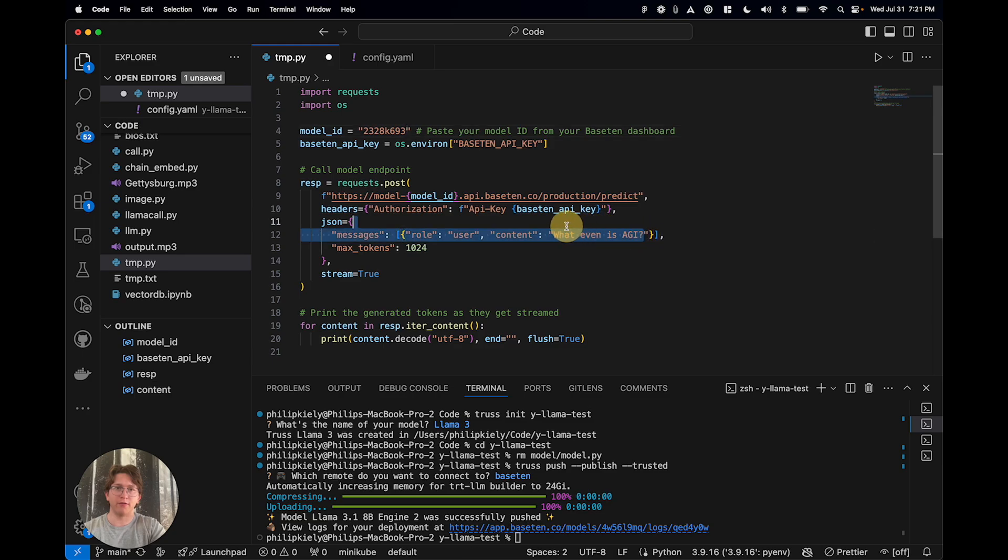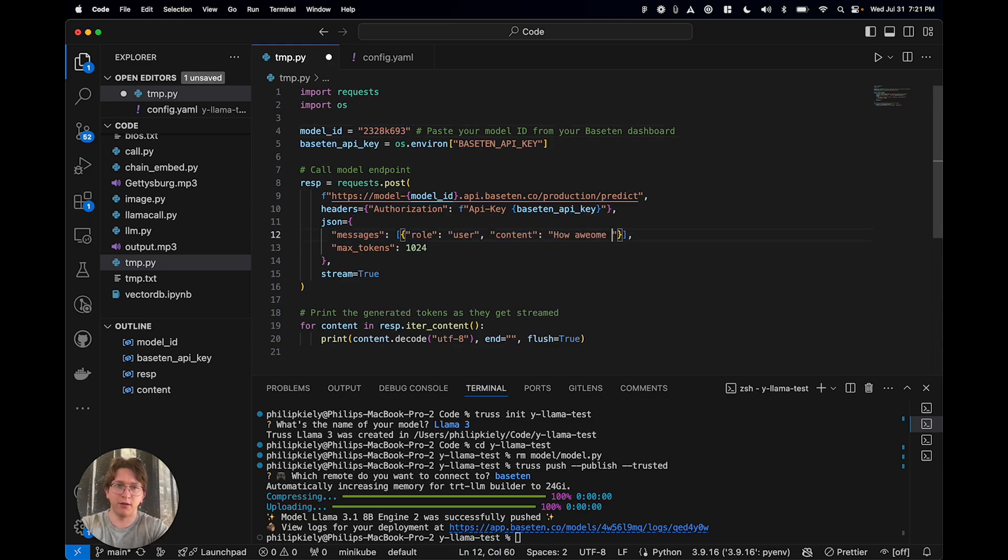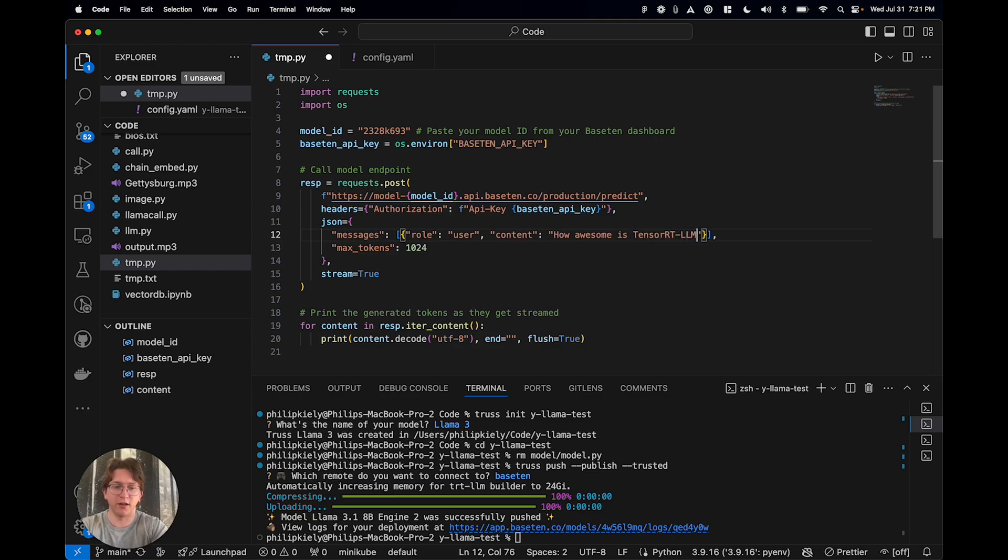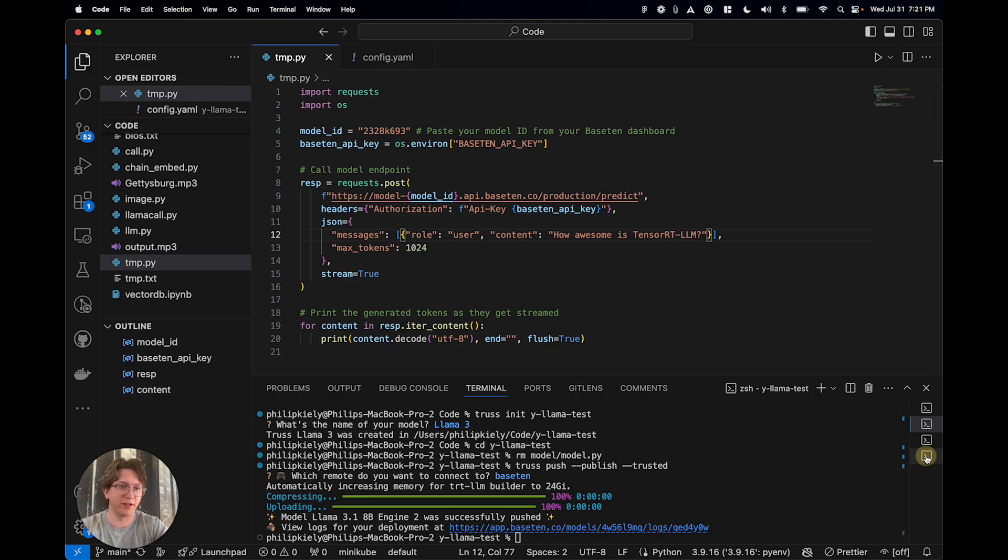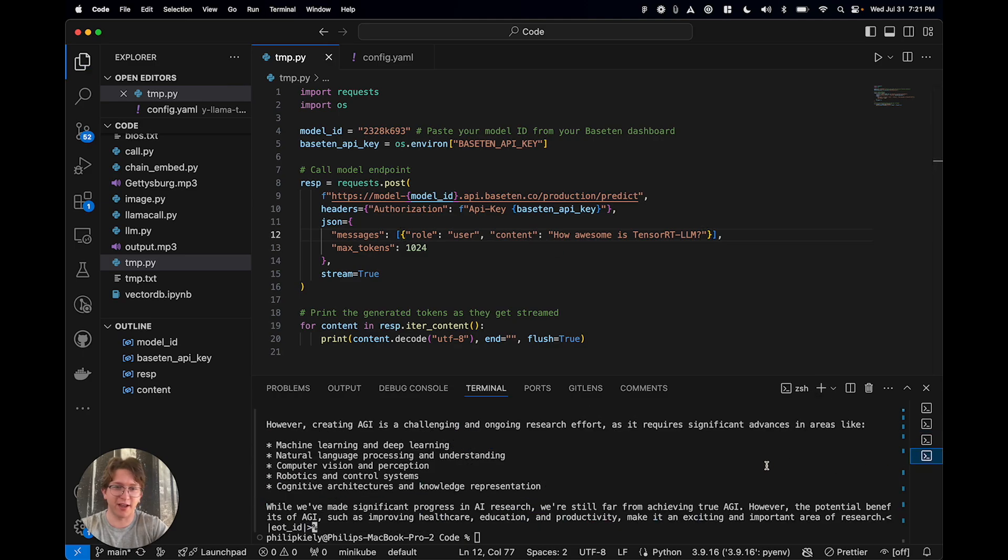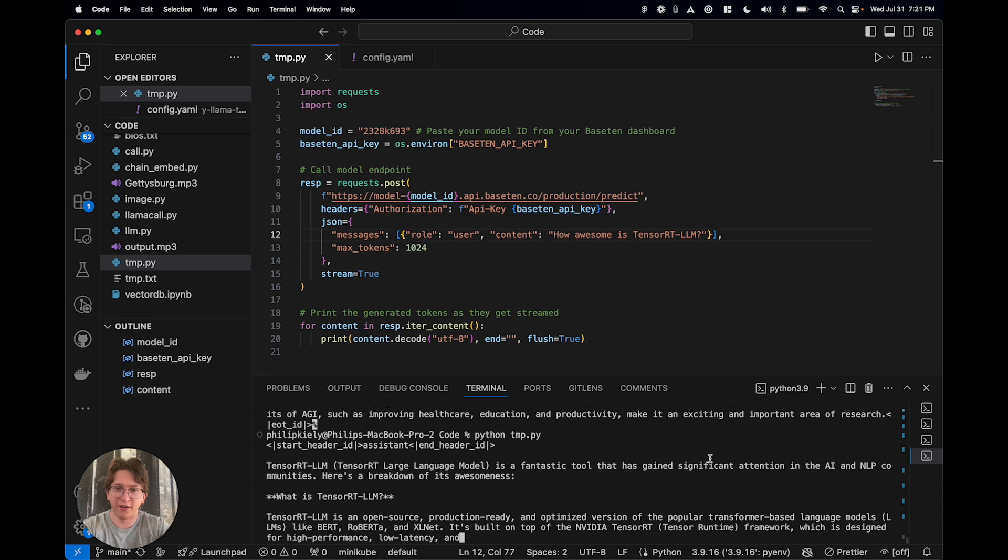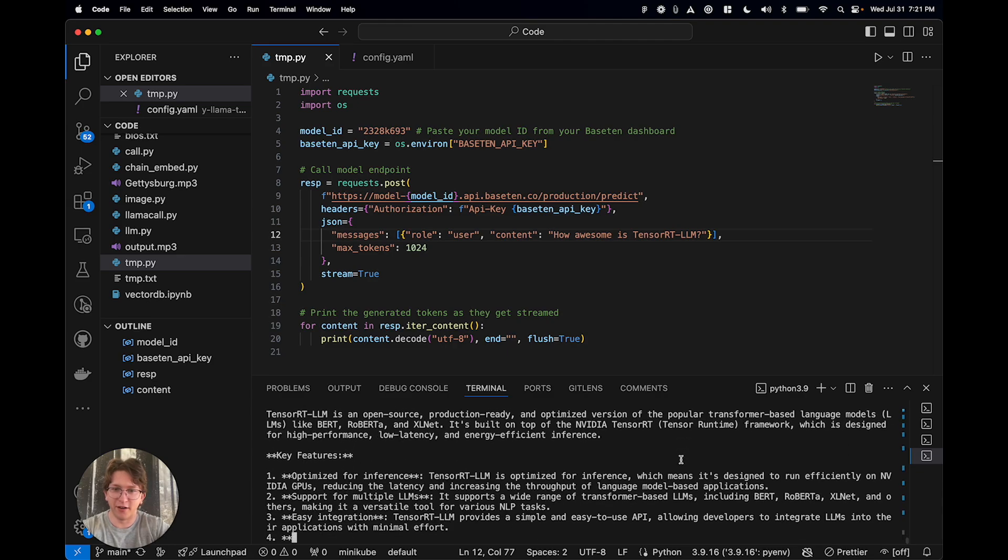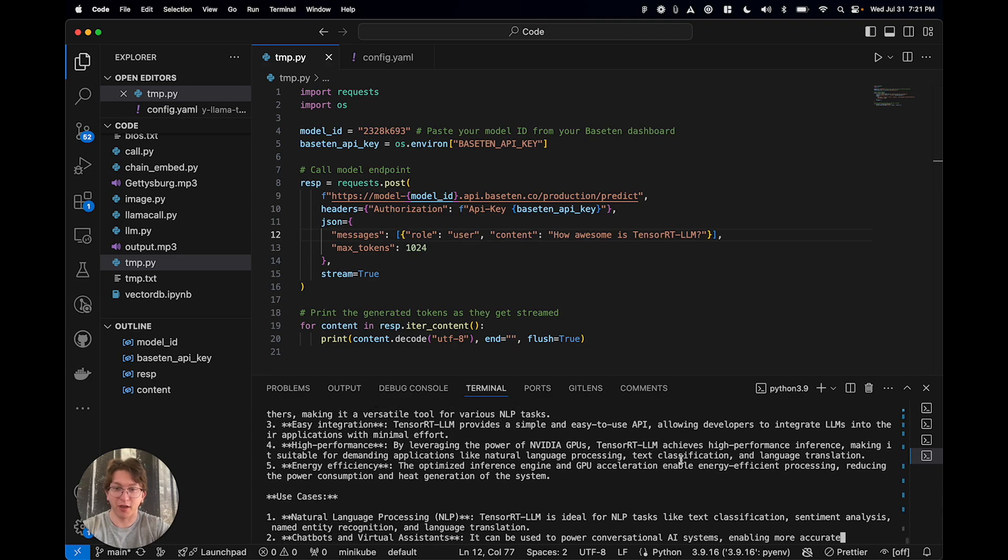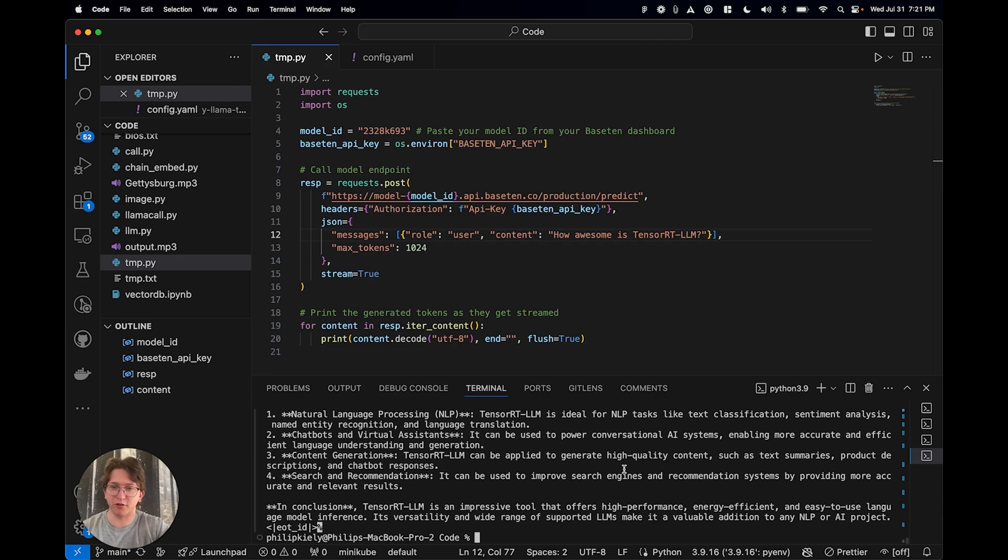Put in whatever prompt you want. You know, how awesome is TensorRT-LLM? I have no idea if it's going to be able to give a decent response to that. I don't know if it's in the training data. All right. Yeah. Looks like TensorRT-LLM is pretty awesome.